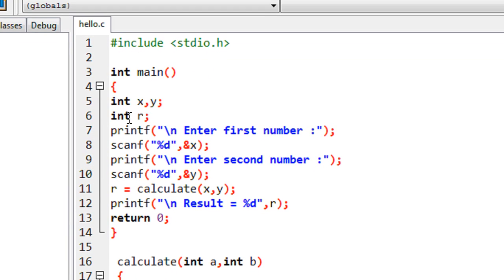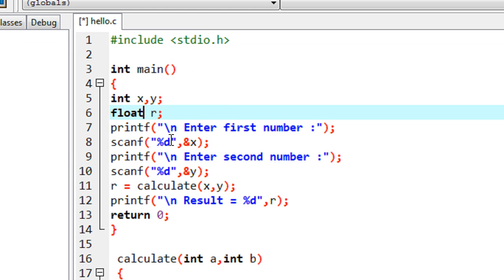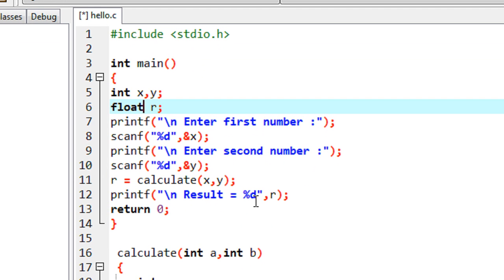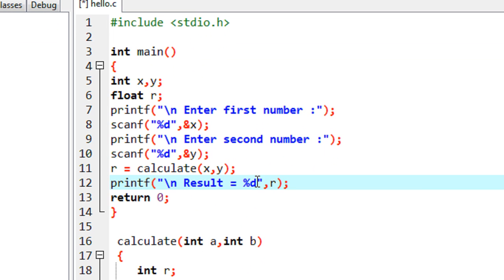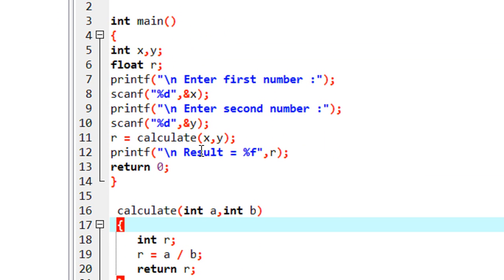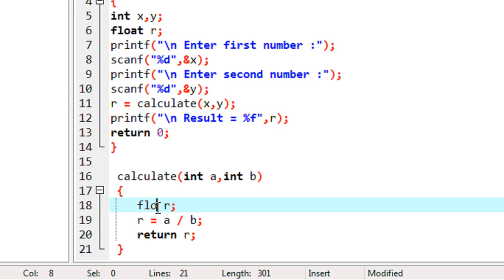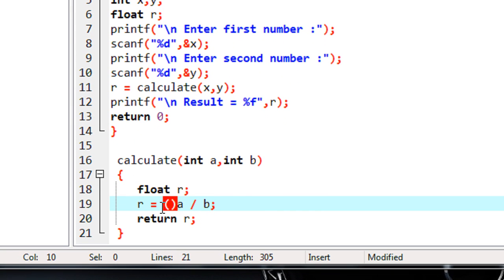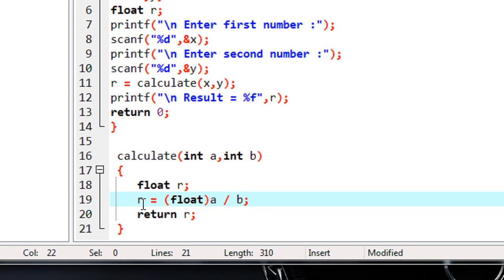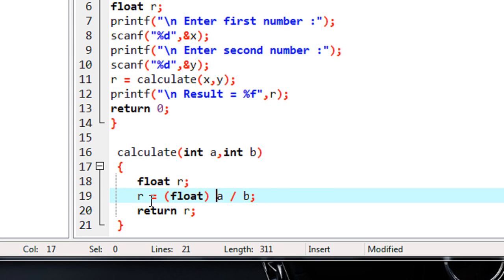We check the program – r is an integer and the expected result is a decimal value, so we have to change the return type of this function to float. I read the first number and the second number, and in the printf statement instead of %d I use %f. Instead of int, I define r as float. Here we also need to provide a typecasting, because a and b are integers and r is a floating point value.